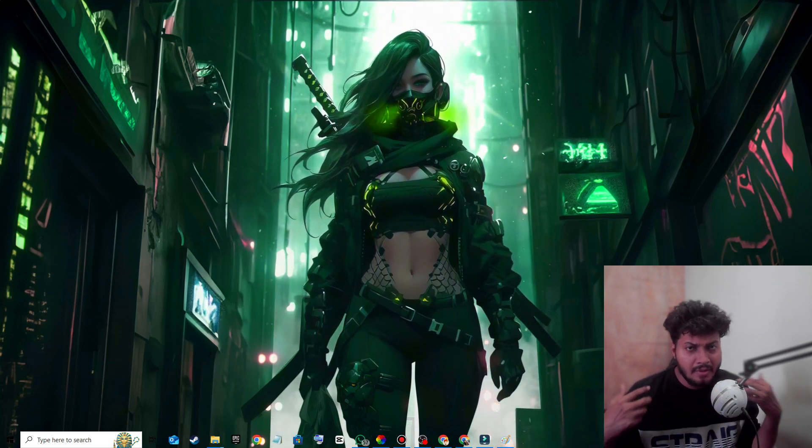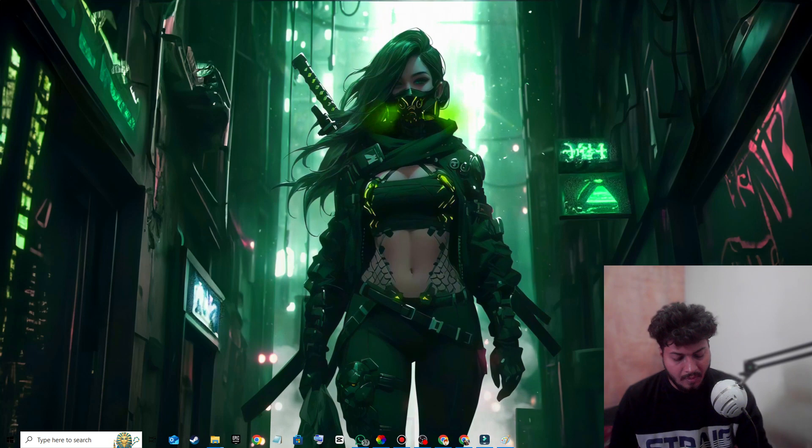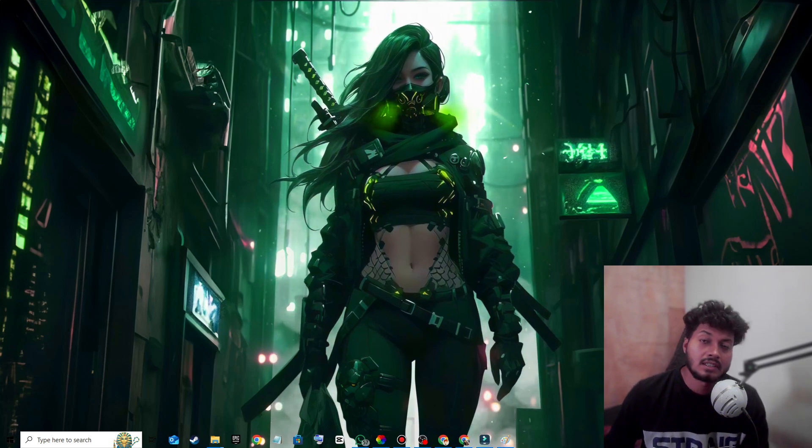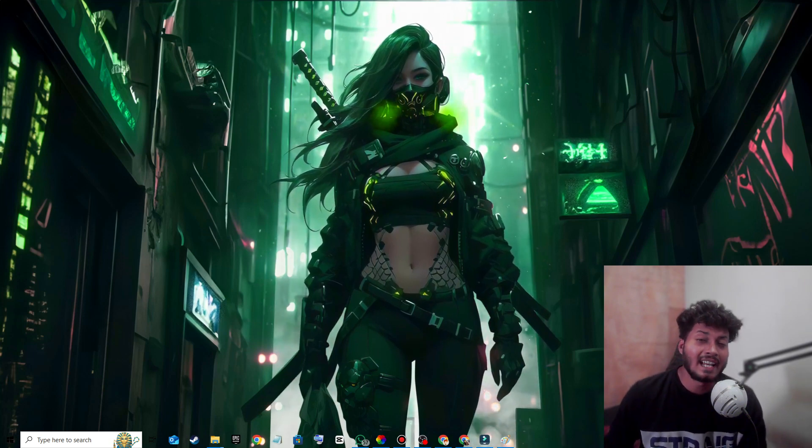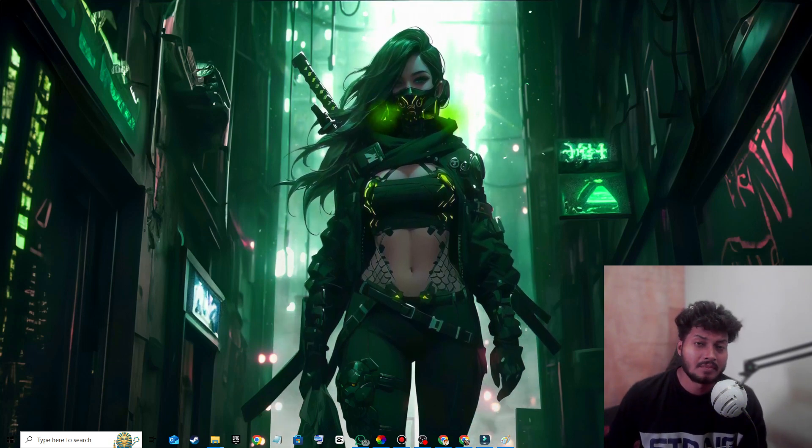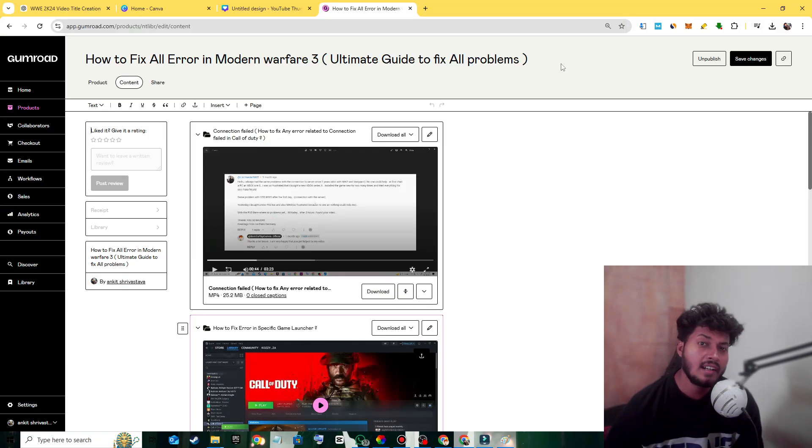your error will be fixed. This is how you can fix this problem. Also, if you want